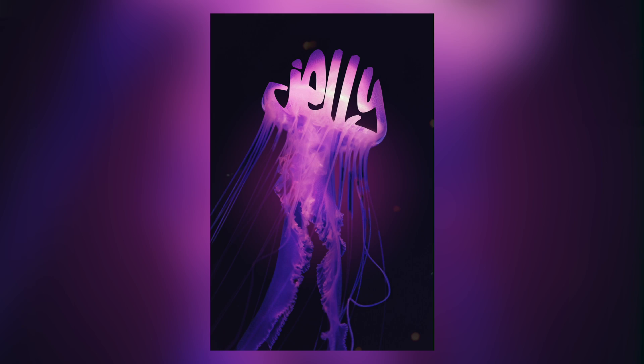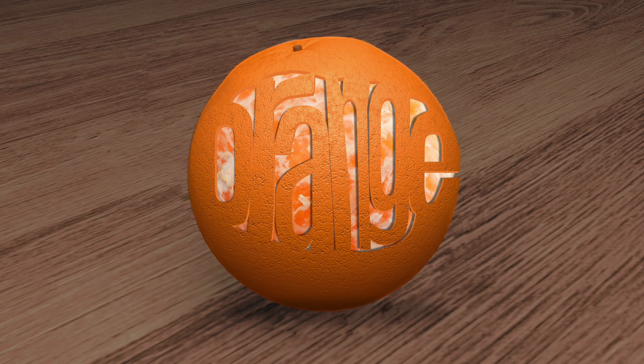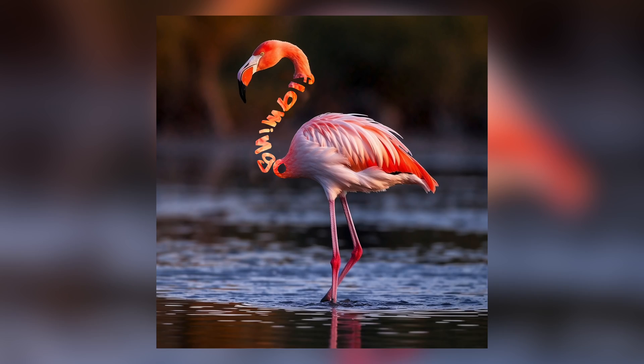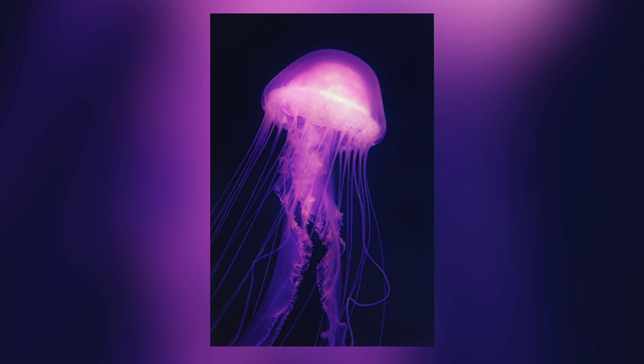Hey guys, today I'm going to show you how to create these really cool images where you blend a photograph and text in Pixelmator Pro.